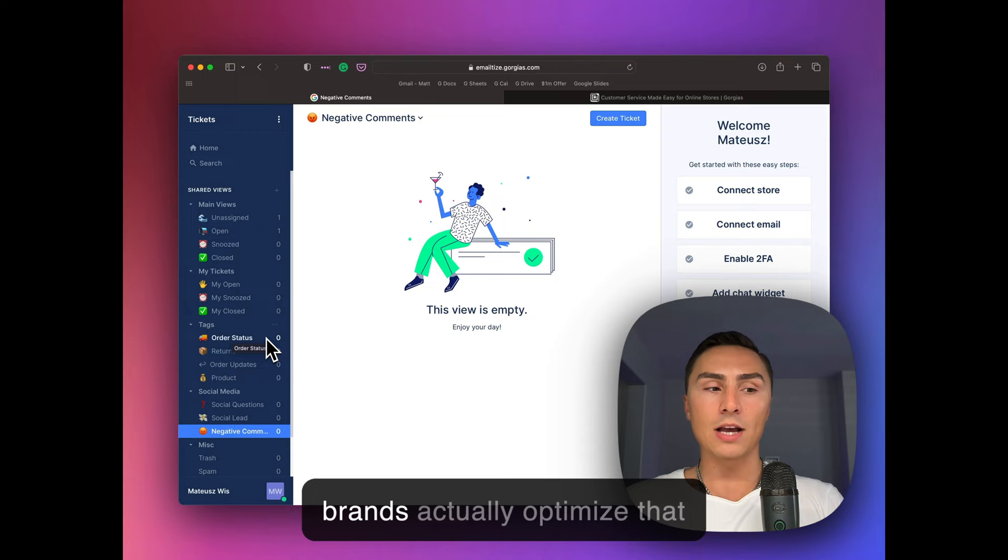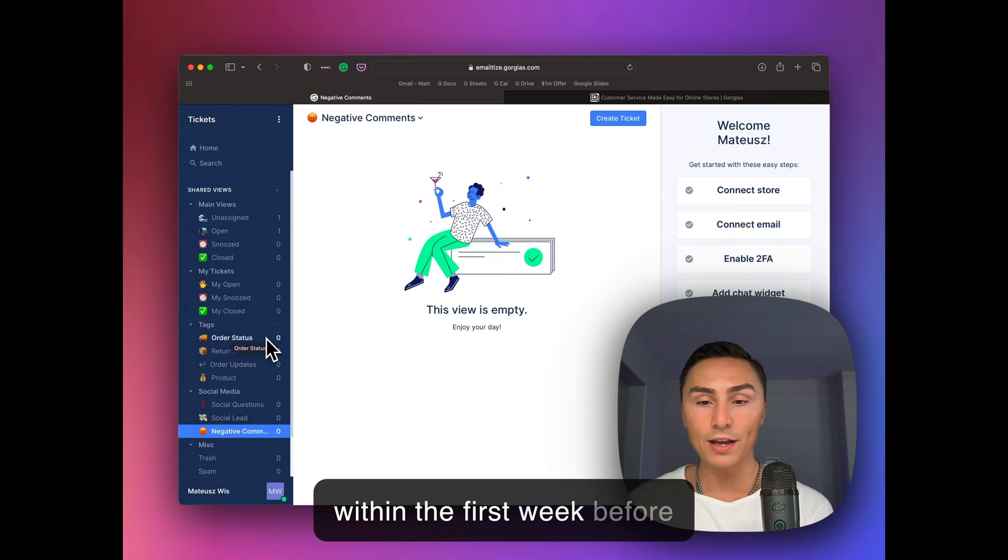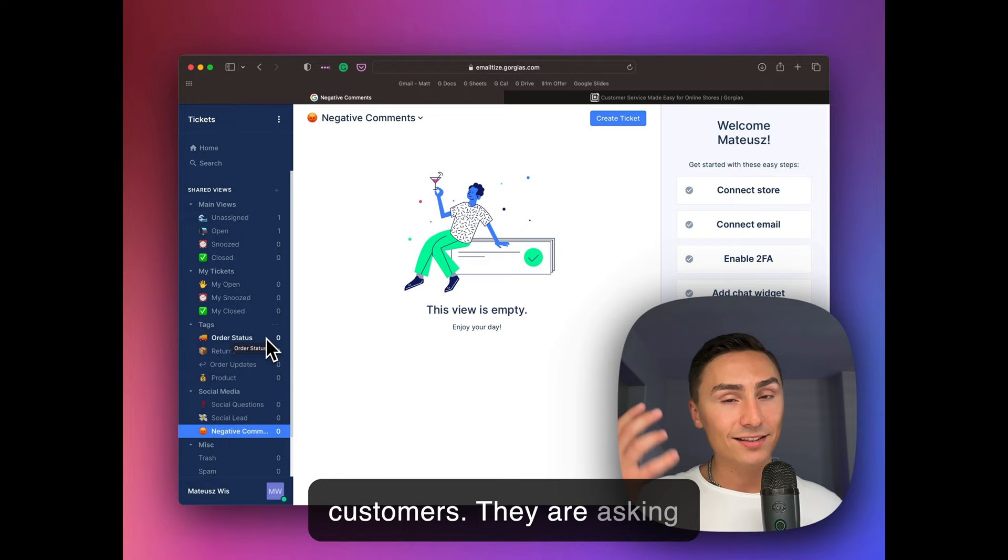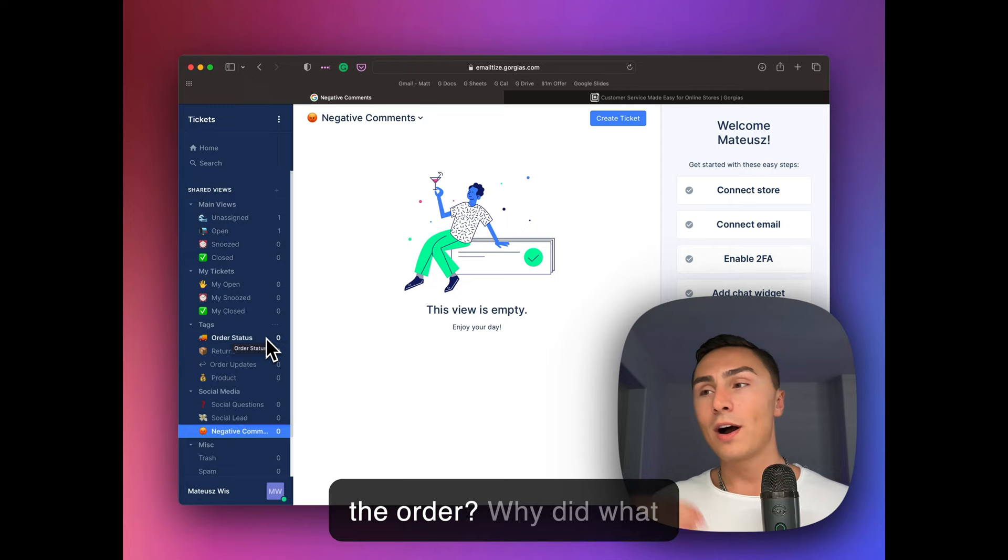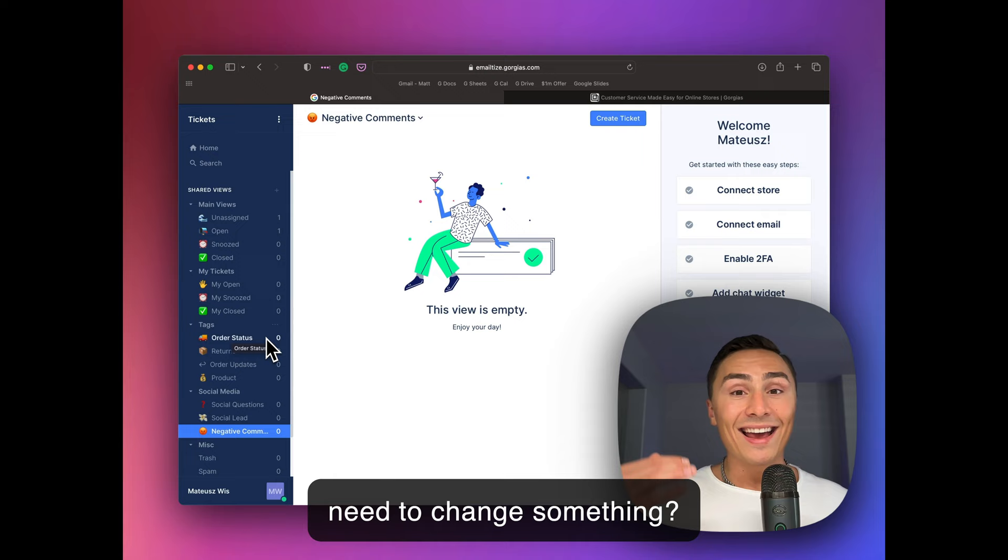That means you need to over-communicate within the first week before the product arrives, you should continue the communication with your customers. They are asking questions. Why did I fulfill, basically, why did I submit the order? Where's my product? Did I order the right one? Do I need to change something? And you will be surprised how often you communicate with these clients.